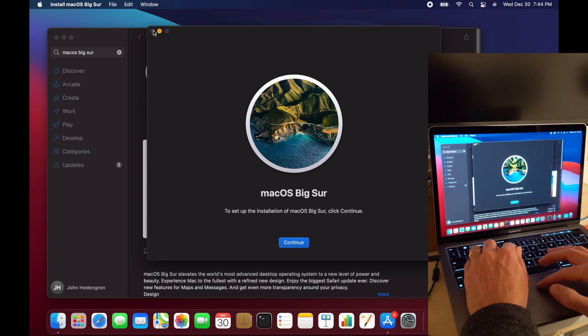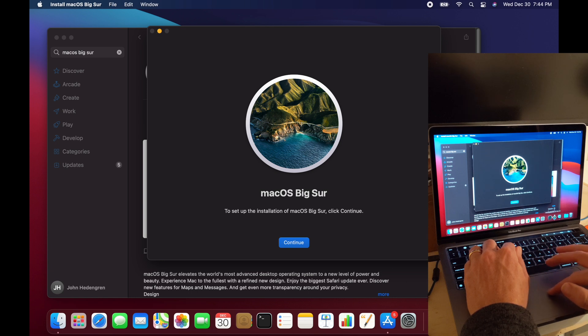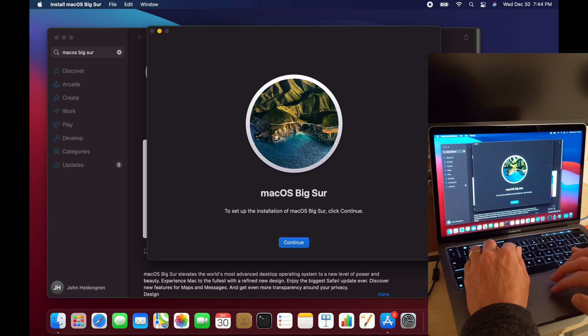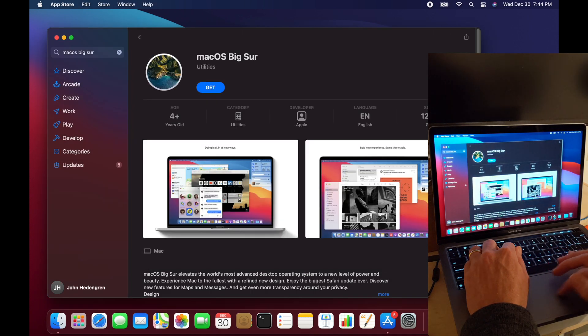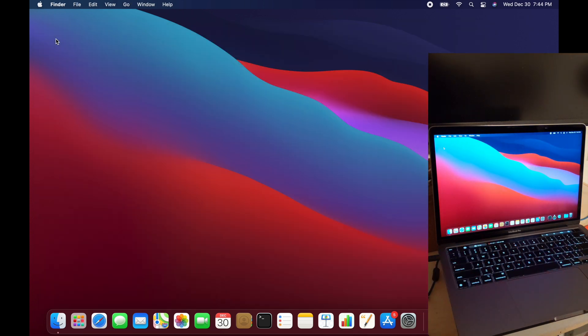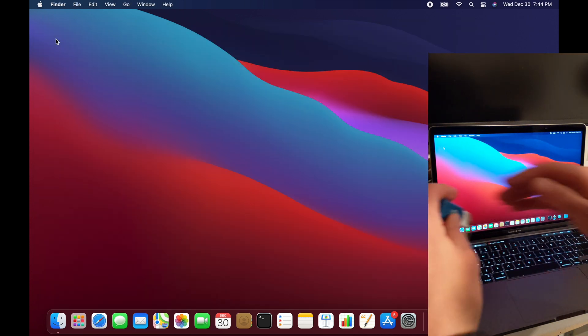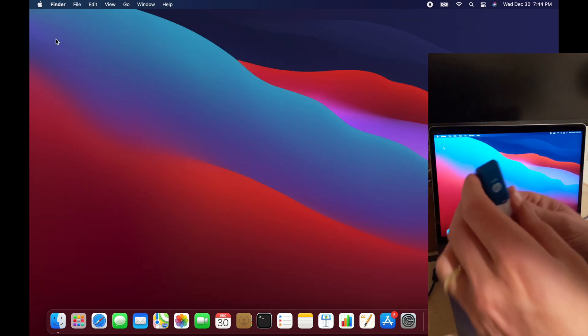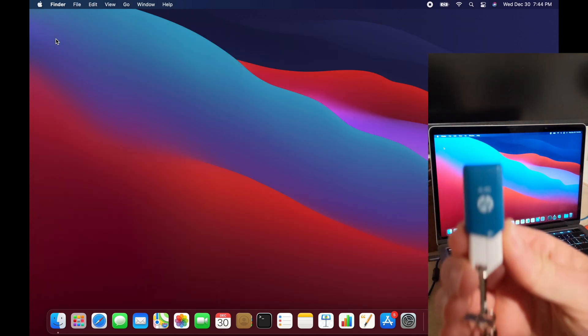You might want to do this if you're going to be refreshing your computer, giving it to somebody else, returning it, something like that. Create this so that you can have a fresh install.